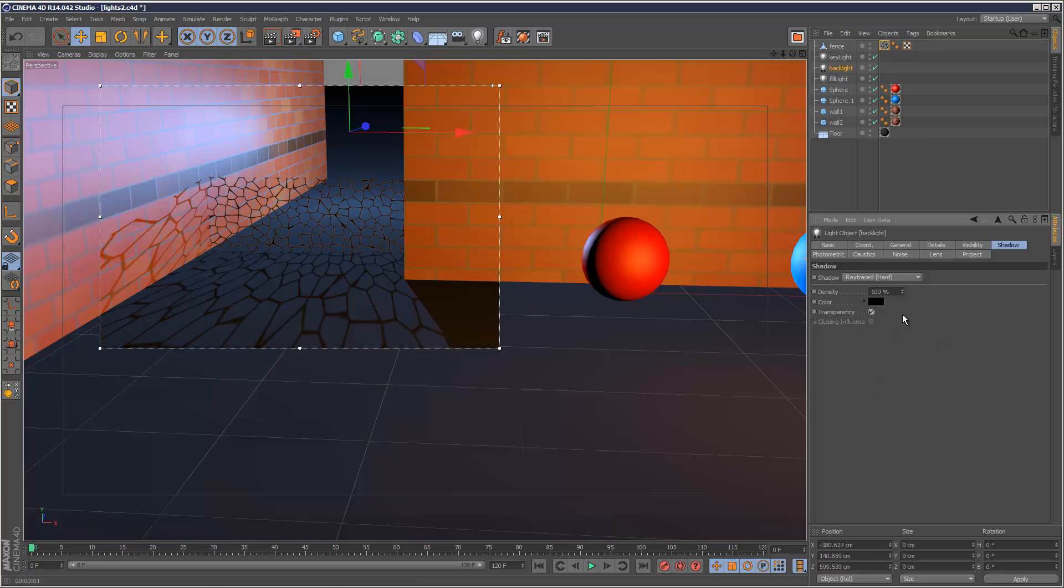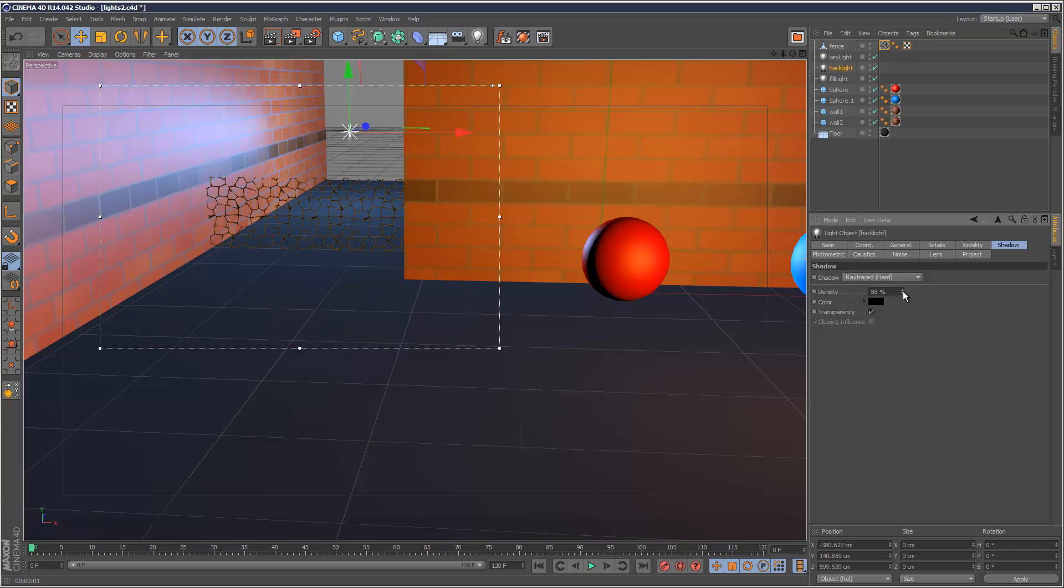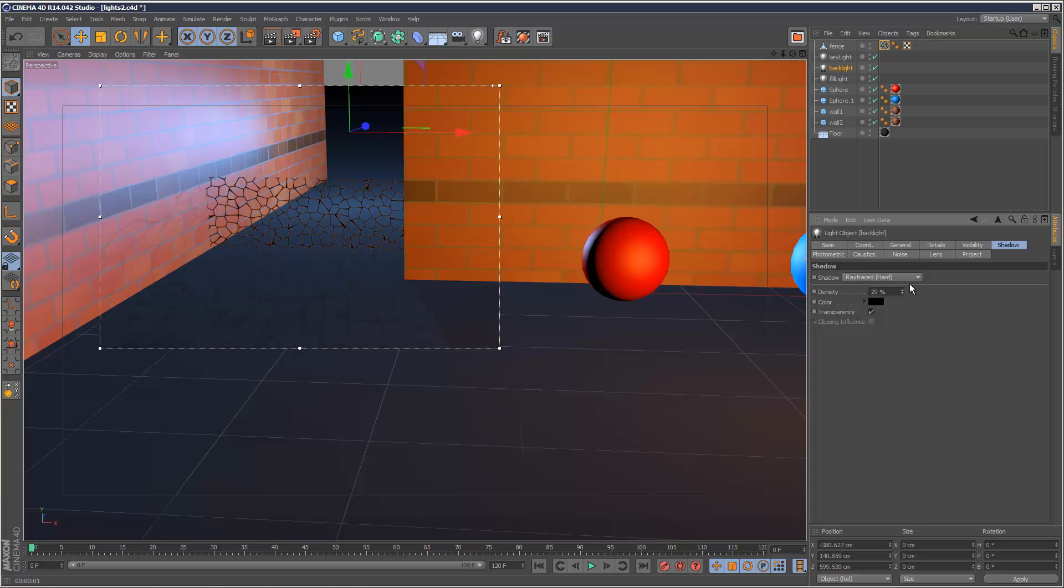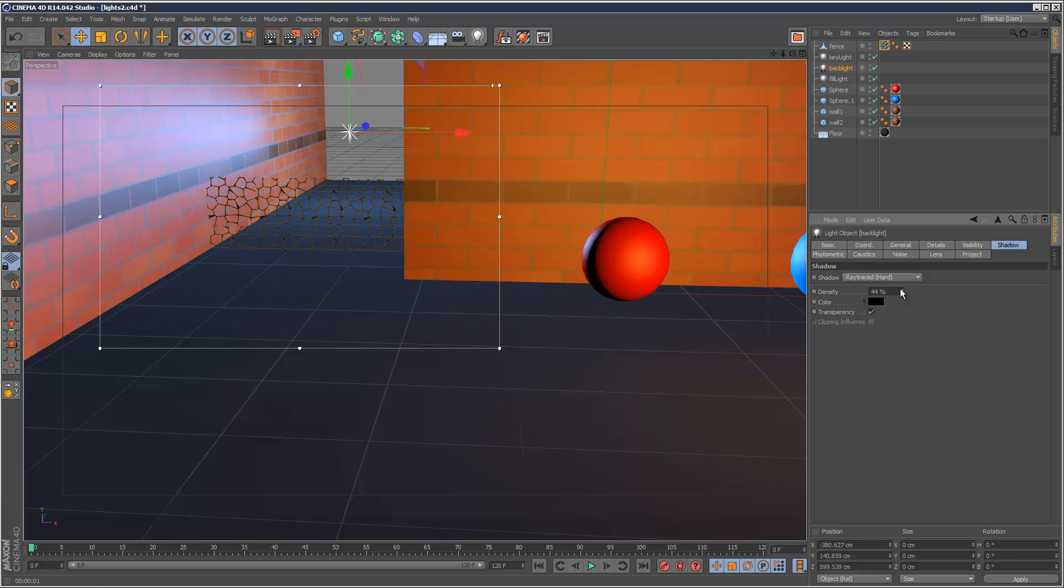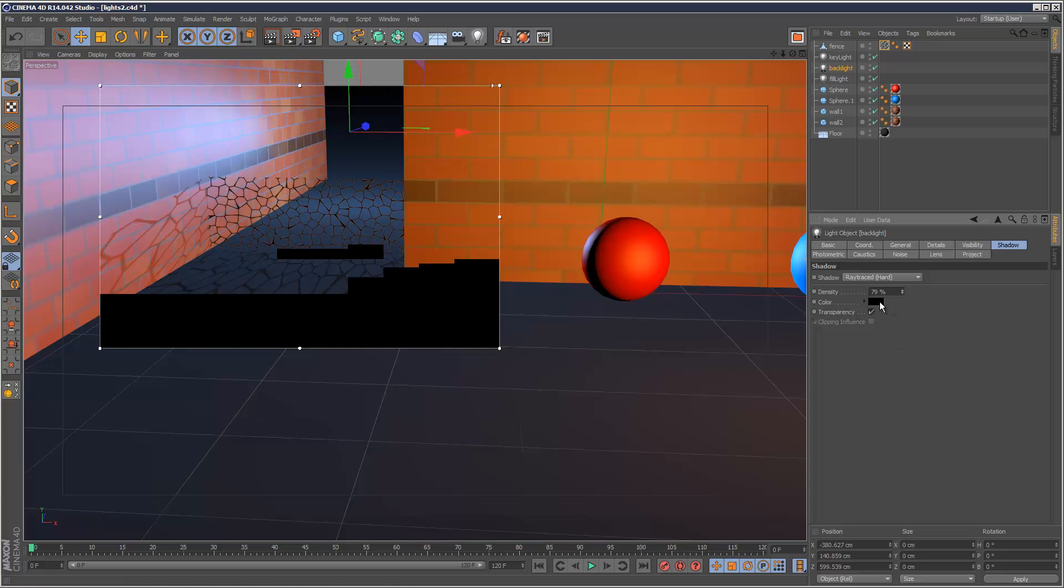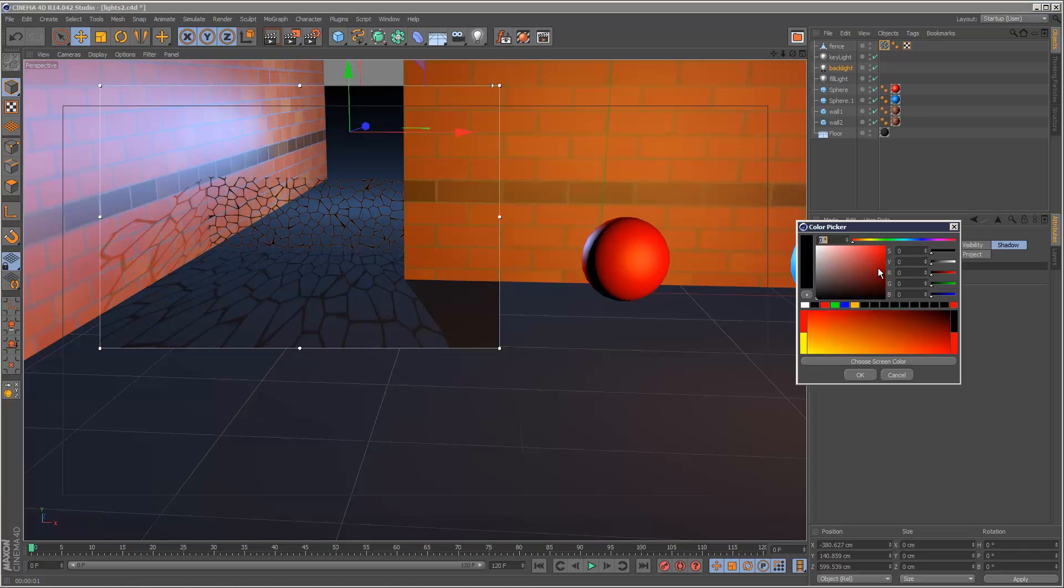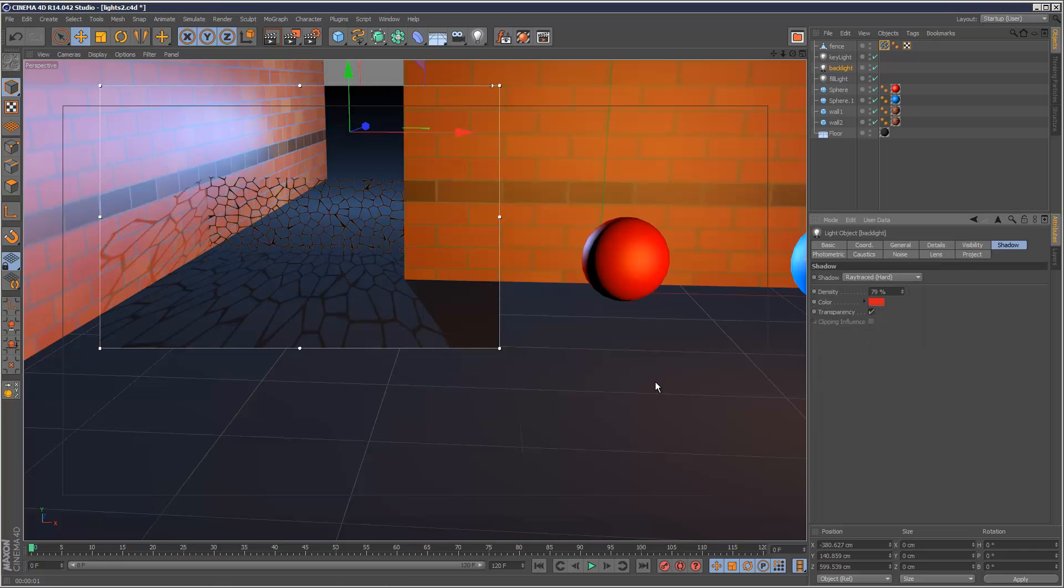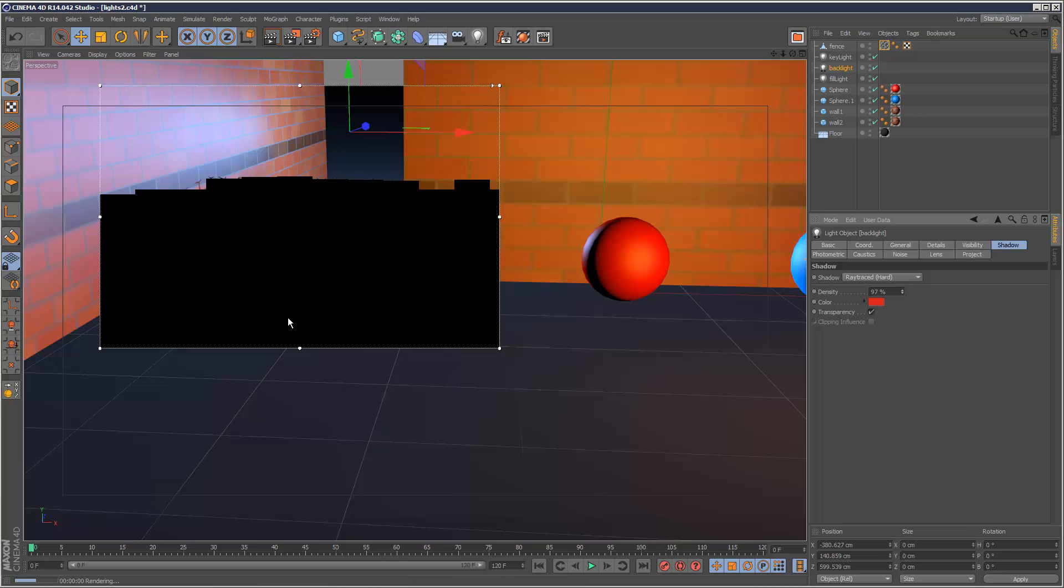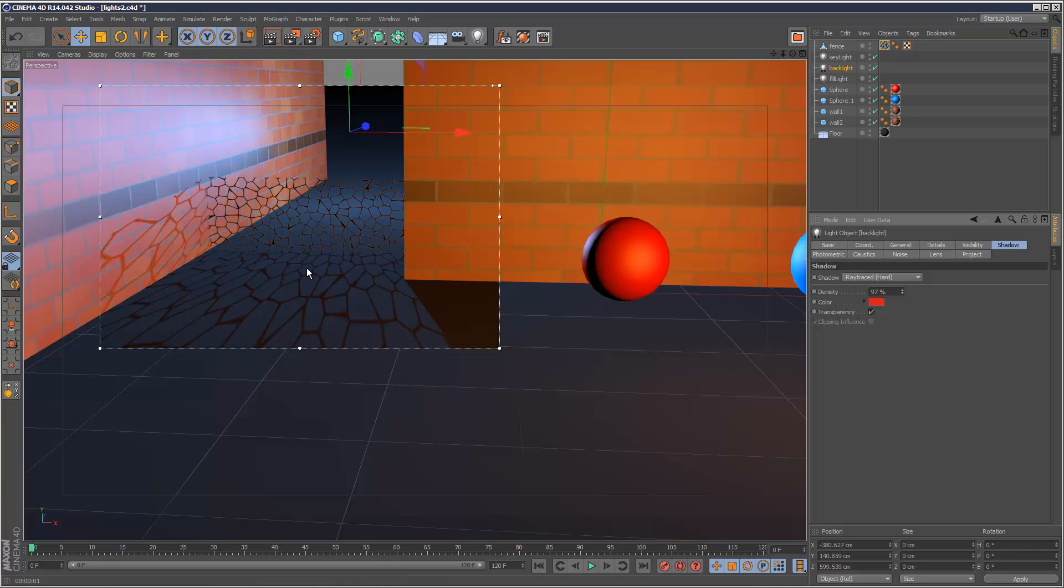And the density is obviously like the shadow strength. So if I bring this down, we can see that we've achieved a more transparent effect. It can help add a bit of realism. And the color obviously tints the shadow, so if I make that red, it's going to tint the shadow red slightly, as you can see. So it's got a red tint on it.